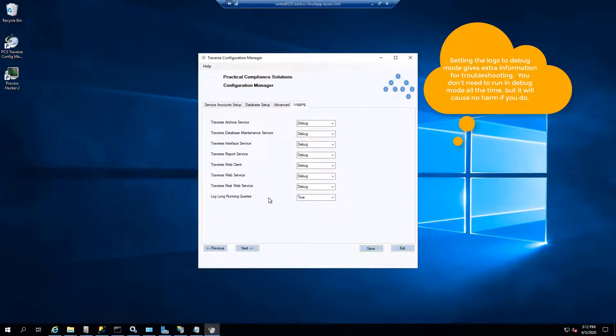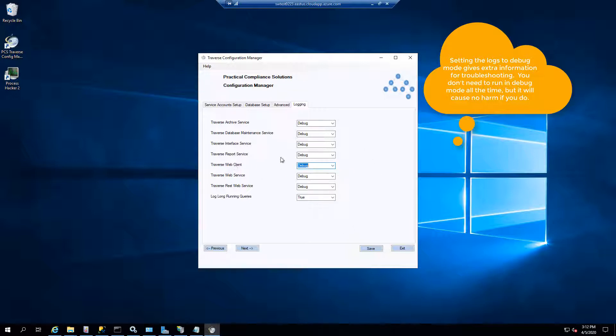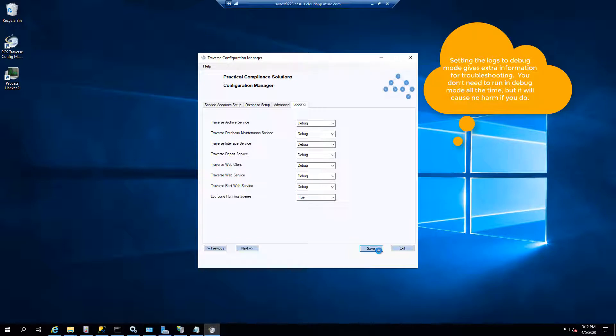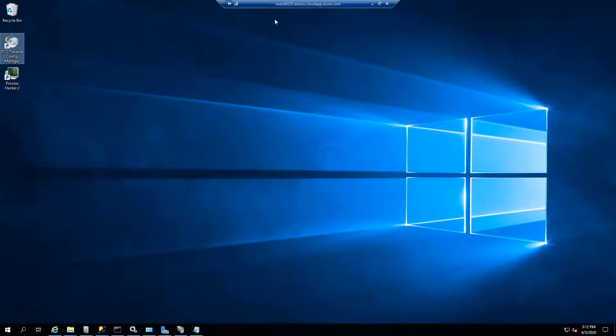So you see how I've just loaded the Traverse config manager, and you notice how all of my logging is in debug mode. To check the web client, you only need to have the web client in debug mode. I happen to put them all in debug mode so that I can see all of the debug statements so that if I want to look for something in the logs, I can find it. Putting it in debug mode is not going to hurt you. It'll take some more disk space, but not much.